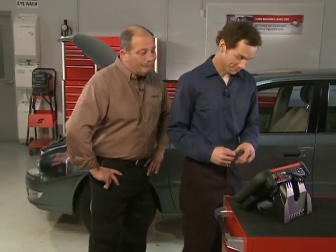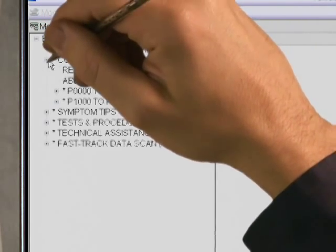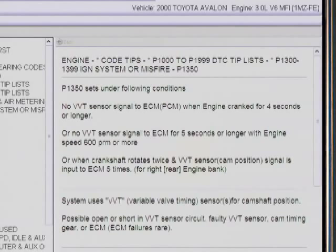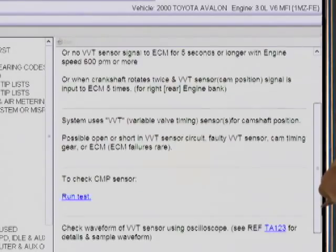Verus automatically links together information from the scanner and the repair information system. Don't forget, Verus also contains another source of answers — Snap-On's exclusive Fast Track Troubleshooter. Before we blindly chase a VVT problem, Troubleshooter could save us some time. Let's see what it has to say about P1350. Select Troubleshooter from the main menu, then select Engine, Code Tips, and P1350. Troubleshooter says that code P1350 sets when there's no signal from the VVT sensor to the ECM. It suggests the cause could be an open or short circuit in the VVT sensor circuit, or a faulty sensor. We see that the VVT sensor is also the camshaft position sensor on this vehicle.